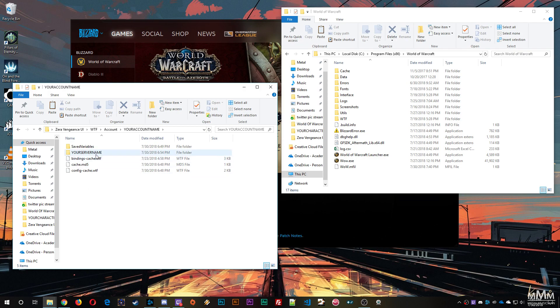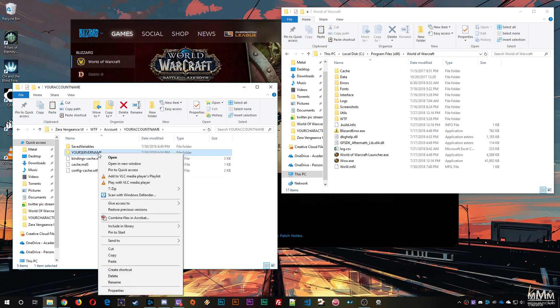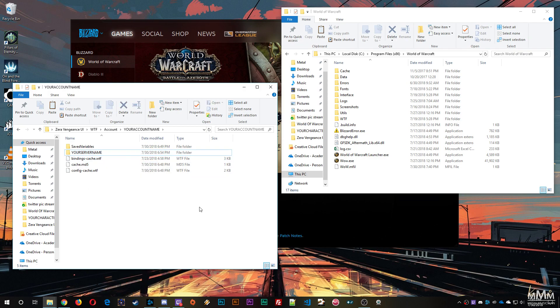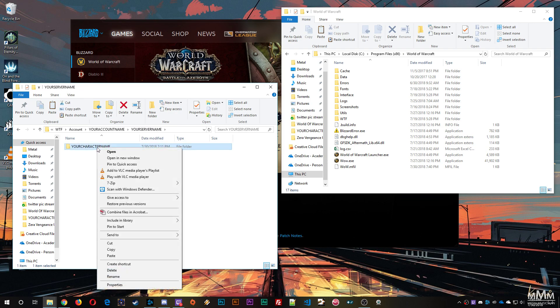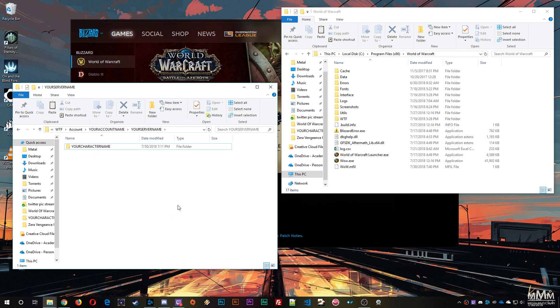Within that there's another folder called your server name, which you will right click, select rename, and type your server name for. And within that there's another folder called your character name, which you will right click, select rename, and type your character name for.